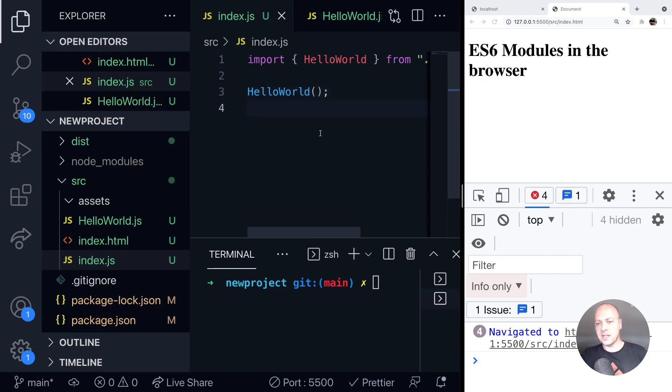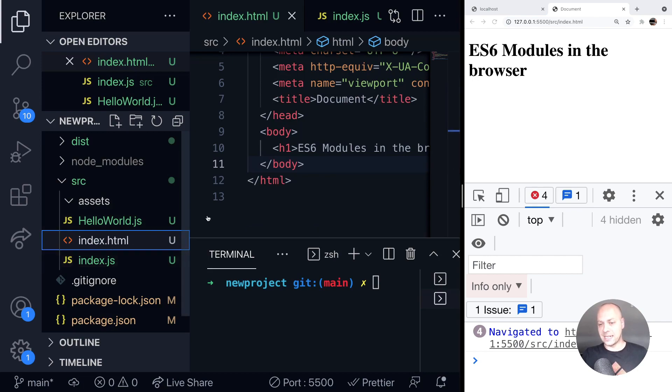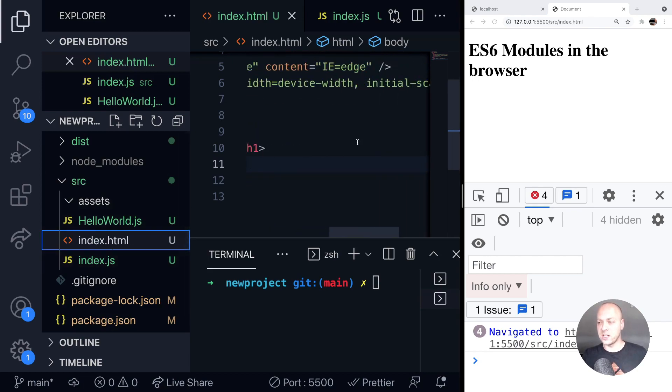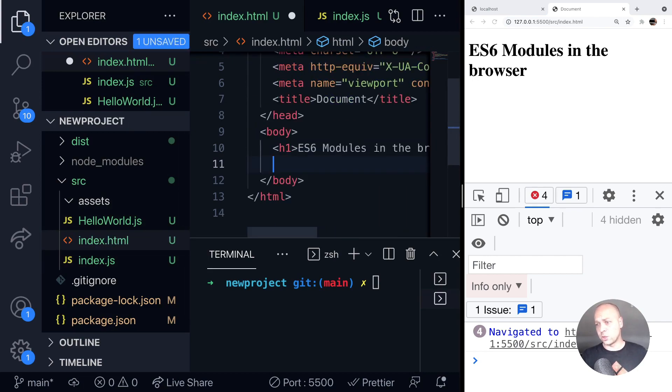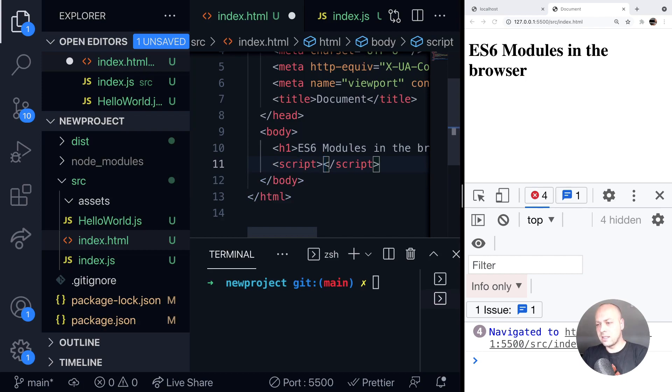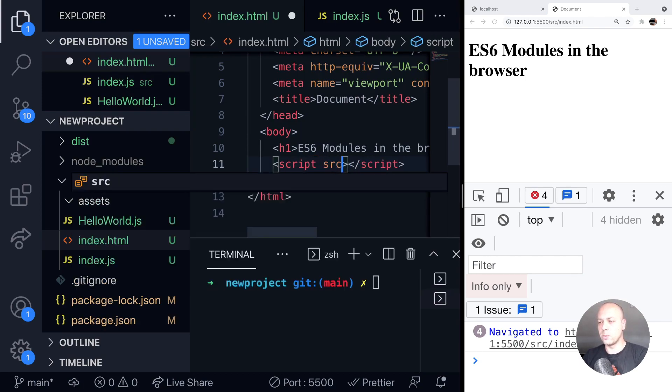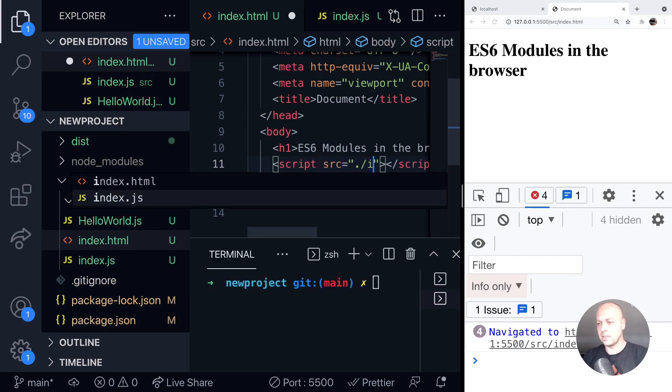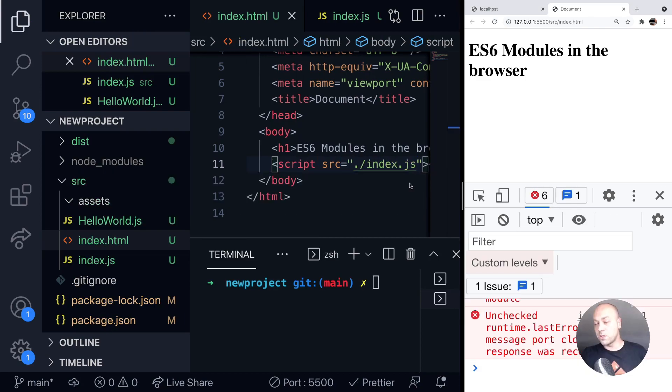If we save that and then go into our index.html file, we can add a reference to the index.js file, which theoretically should run that code and we should see hello world in the console. So if I just do that now by adding a script tag and the source of that will be just index.js. When I save that, you can see we get some errors in the console.